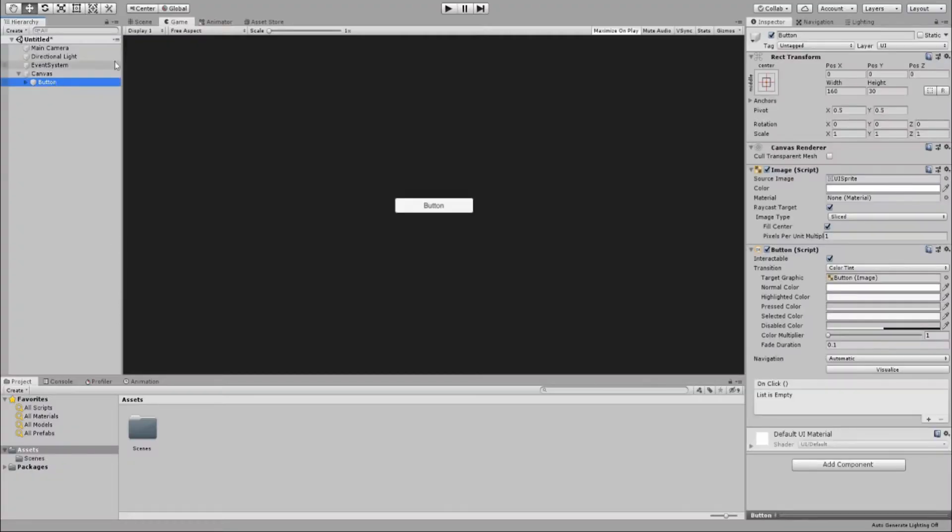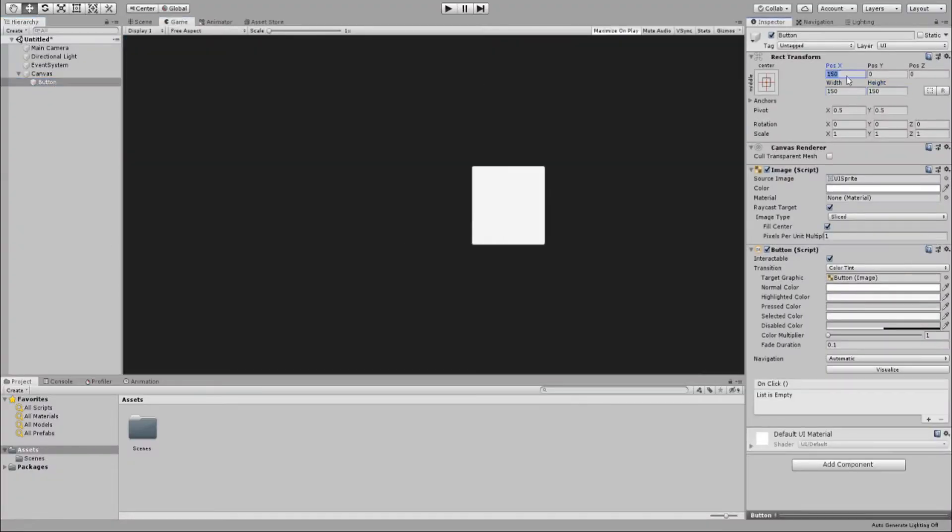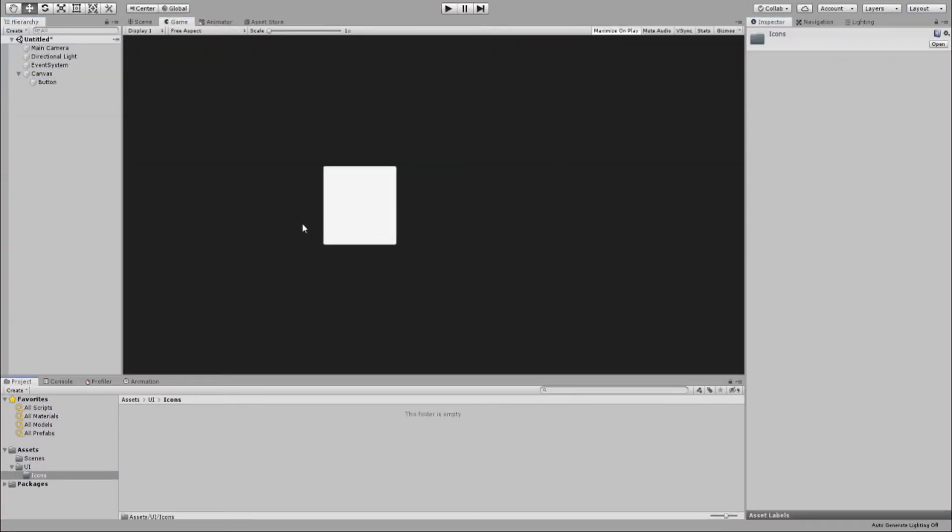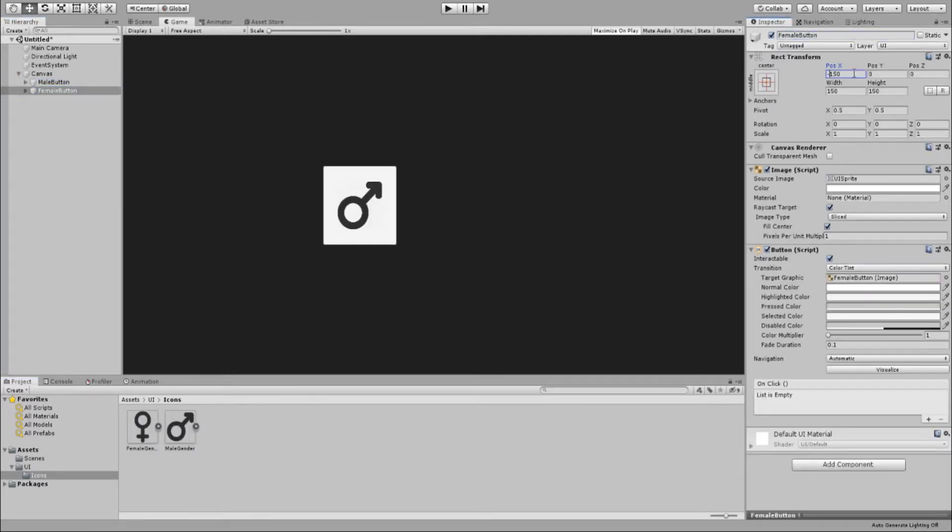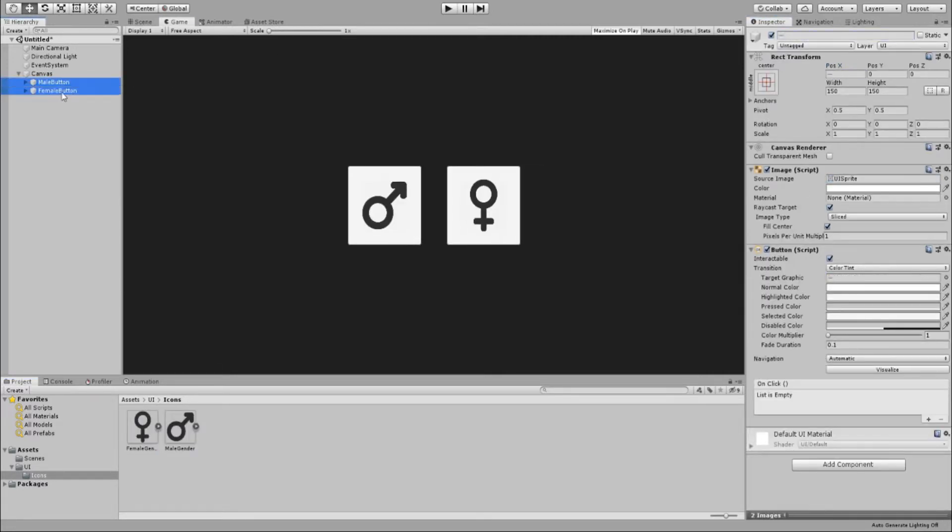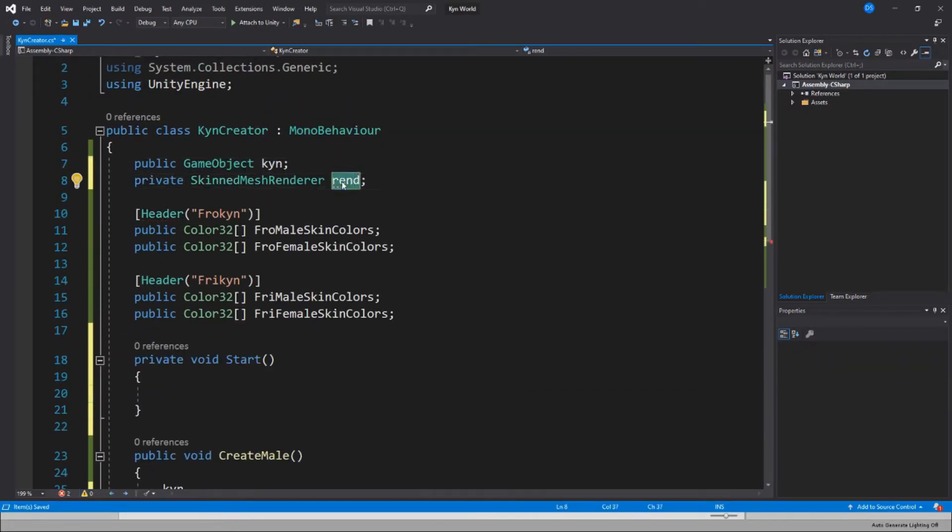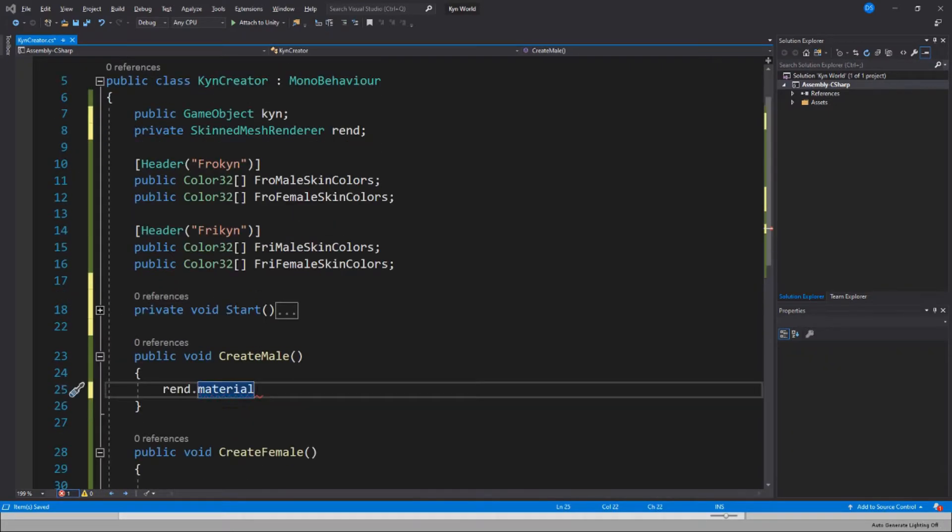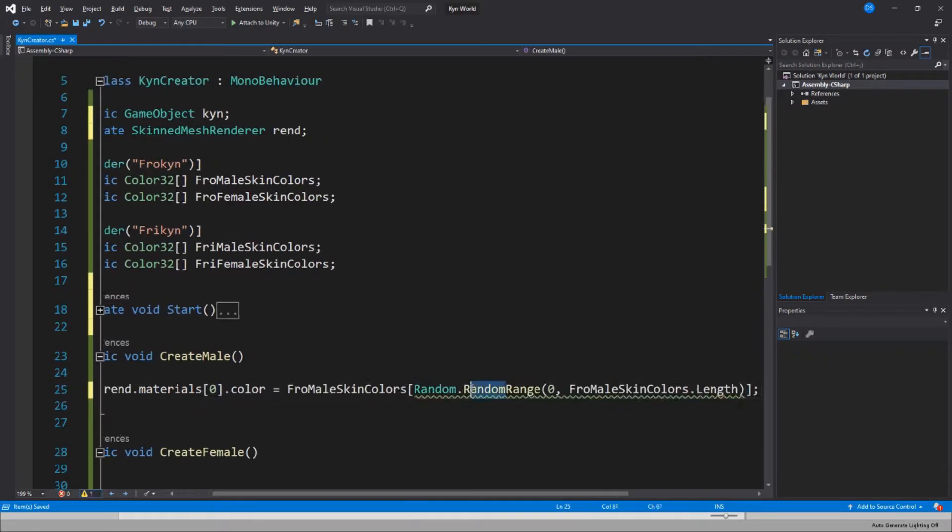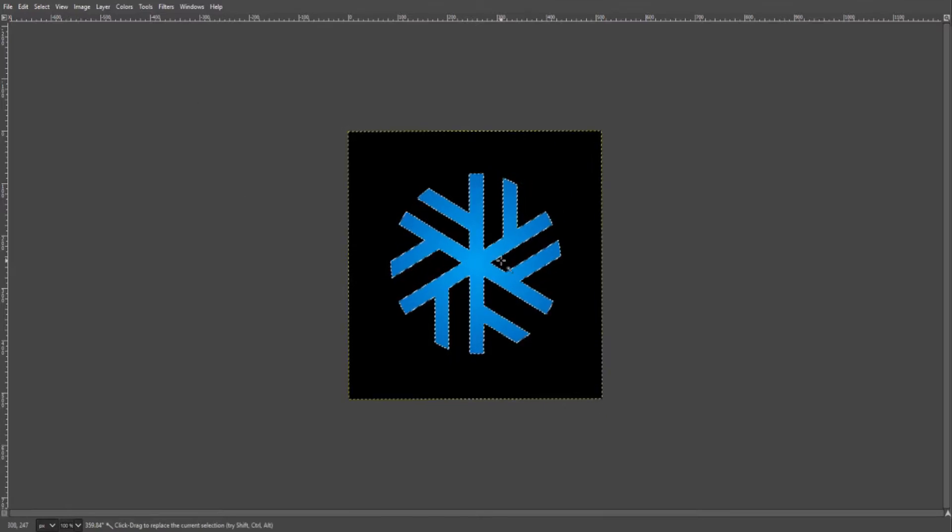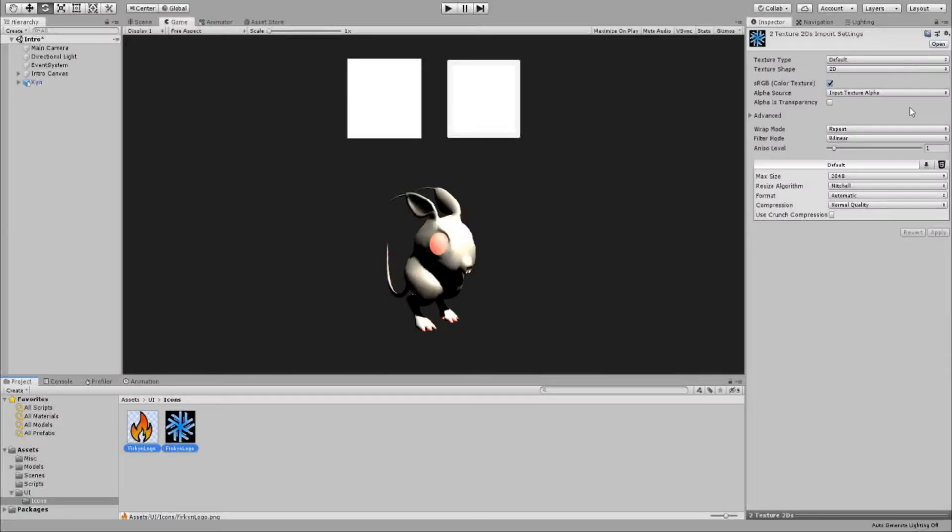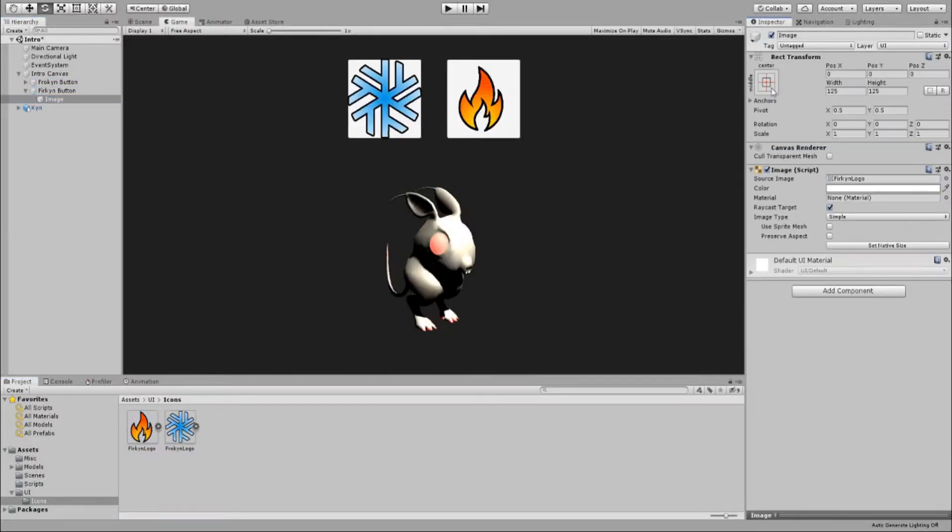Then I proceeded to work on the character editor. I wanted to give players some options to customize their little creatures. So first I added male and female options. Every time you press one, a random skin color will be picked for you. Then I decided screw that, they will all be hermaphrodites. So I created two logos for each, Perkin and Prokin, and swapped them for the gender logos.